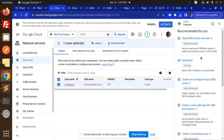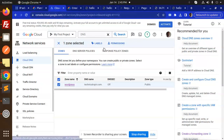Hello friends, welcome back to a new tutorial of the GCP Google Cloud console. Today we are going to learn about how to map a GoDaddy domain to an IP address with GCP. Those who haven't subscribed to my channel yet, please do subscribe, and if you liked the video please like, share, and comment.